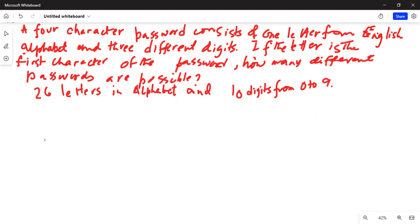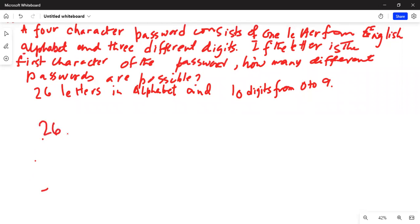If the letter is in the first position, there are 26 ways in which we can do it. So the letter being in the first position is 26.